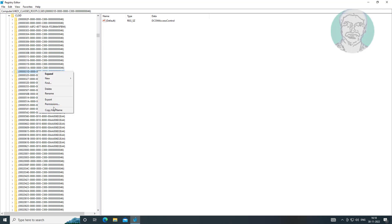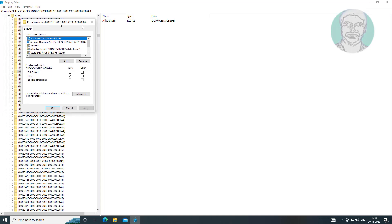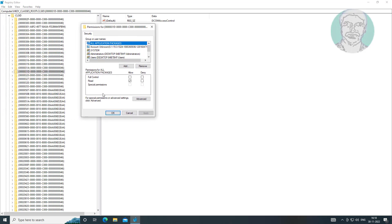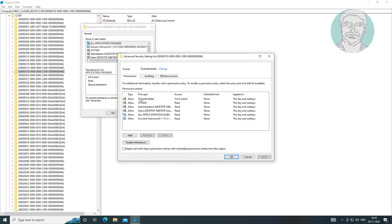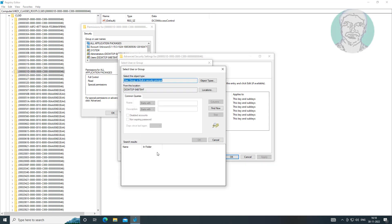Right-click the registry key and click Permissions. Click Advanced, then click Change, then click Advanced again. Click Find Now, select your username, and click OK.